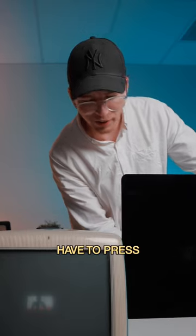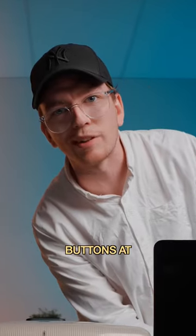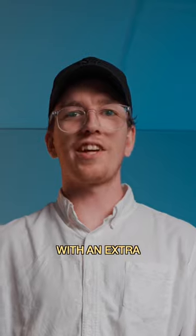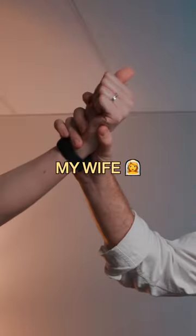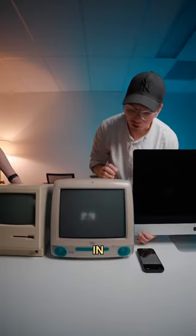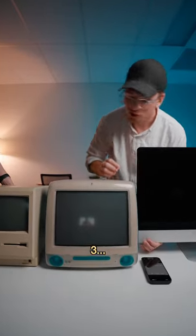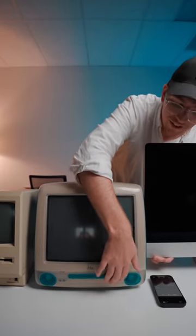Now I just have to press all the buttons at once with an extra hand in three, two, one.